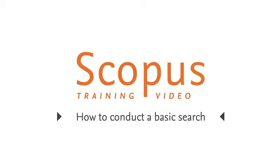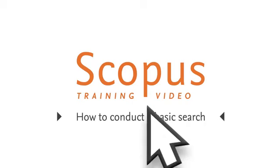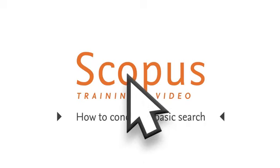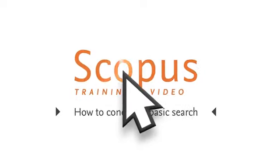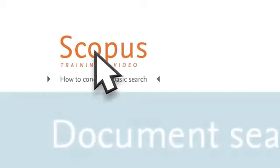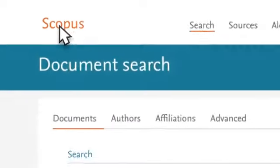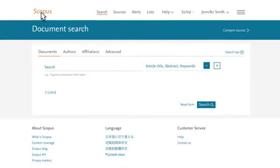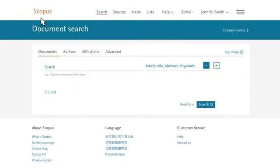Welcome to a Scopus video tutorial on search. In this example, you are looking for articles on the applications of 3D printing for skin grafts to determine your own research approach.